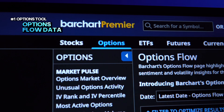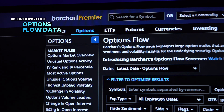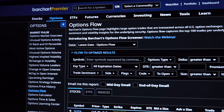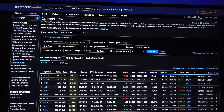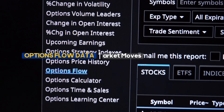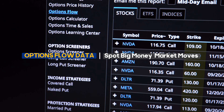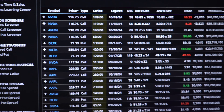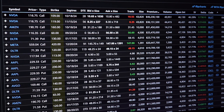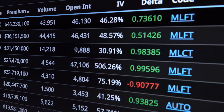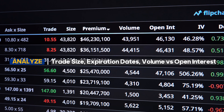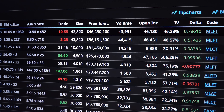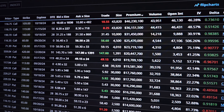Up first, one of the most powerful features on BarChart for option traders is OptionsFlow. This tool provides real-time data on large trades, block orders, and unusual activity. OptionsFlow gives you insight into where the big money is moving. By analyzing trade types like buy to open, sell to open, and multi-leg strategies, you can spot opportunities before the market reacts. Pay attention to things like trade size, expiration dates, and the volume versus open interest ratio to gauge market sentiment.